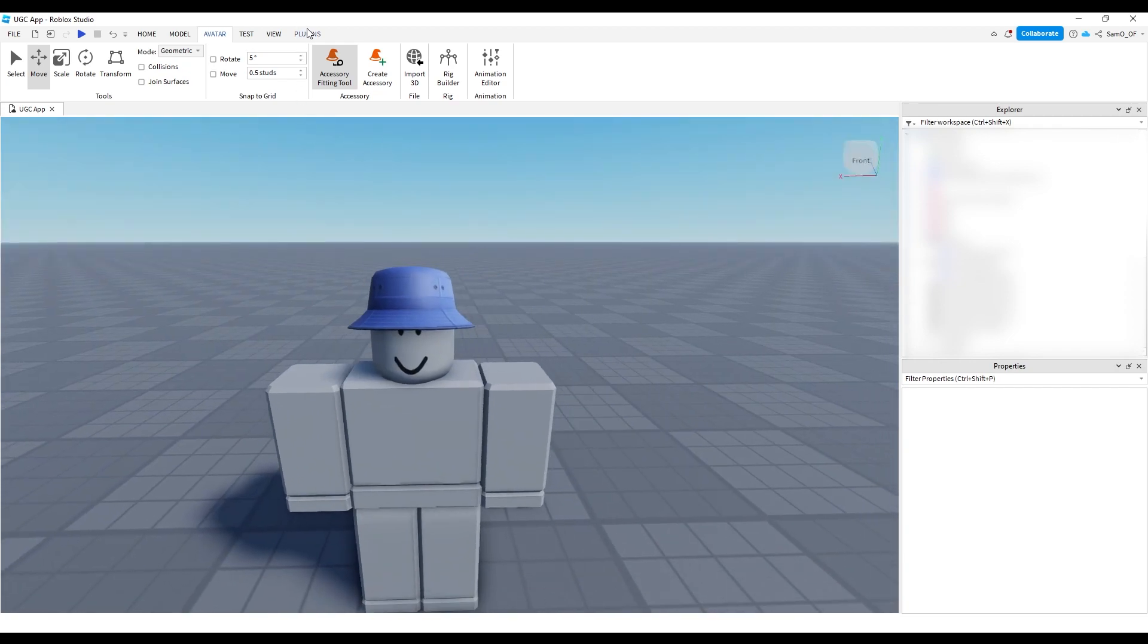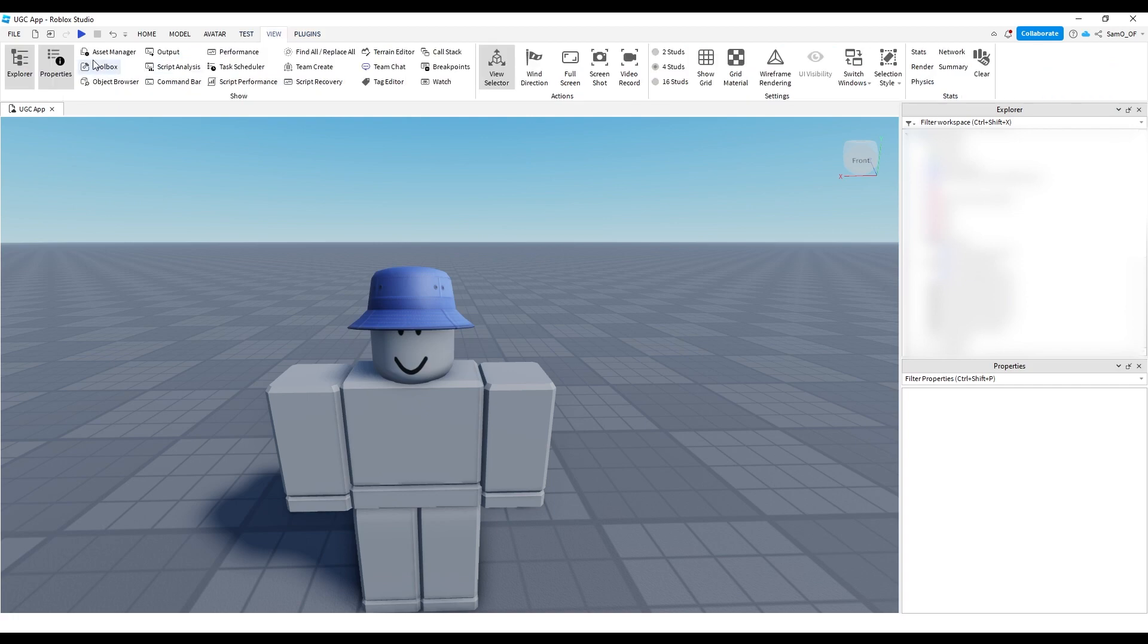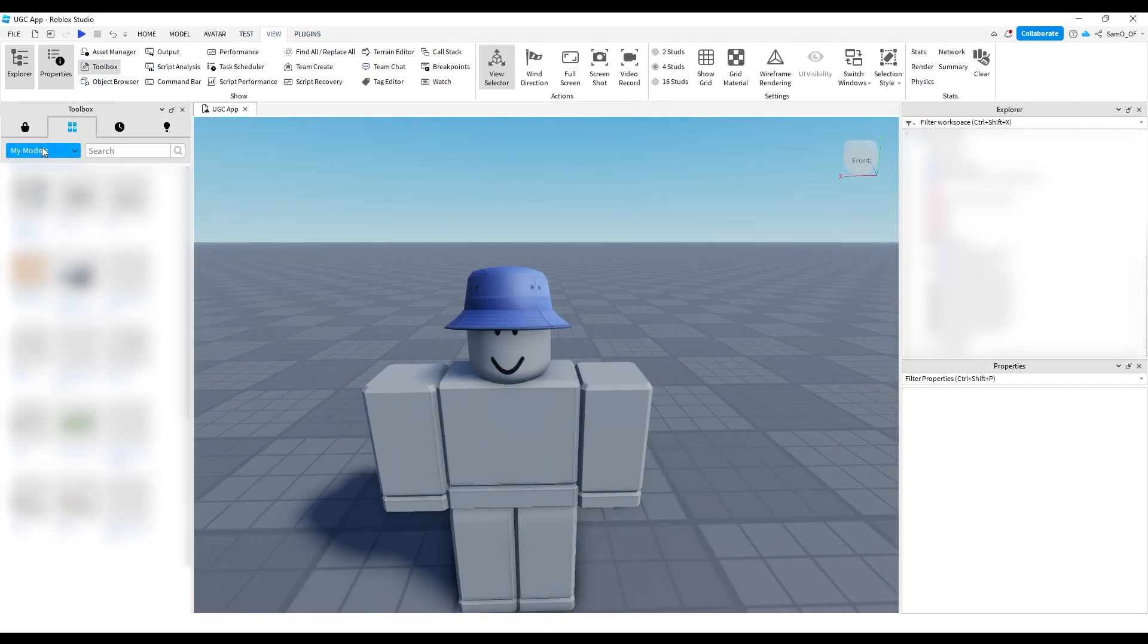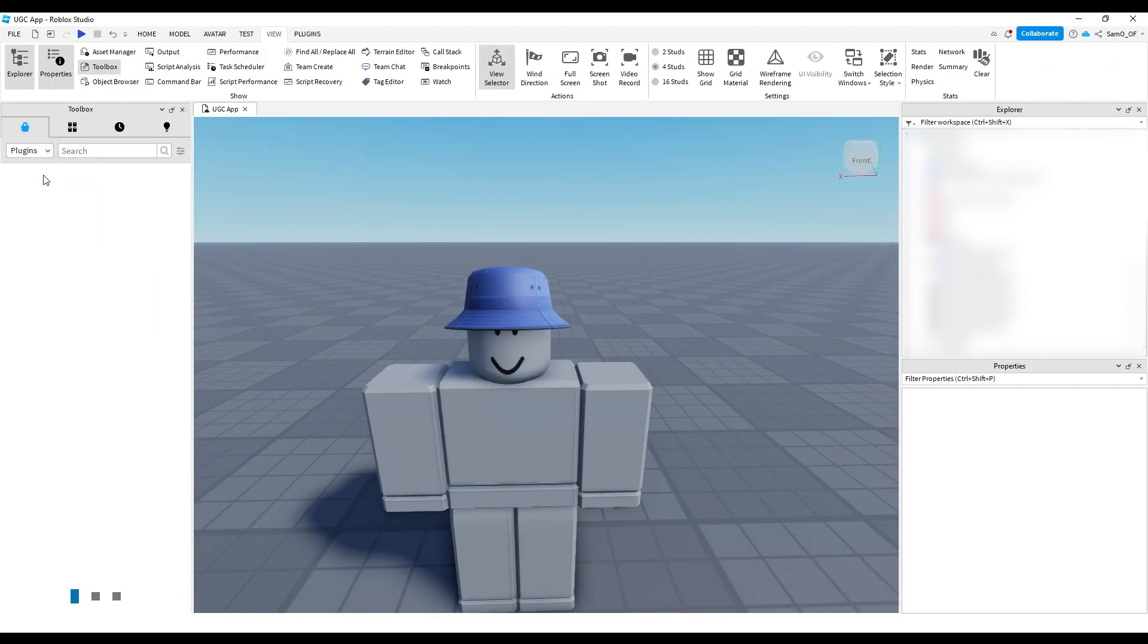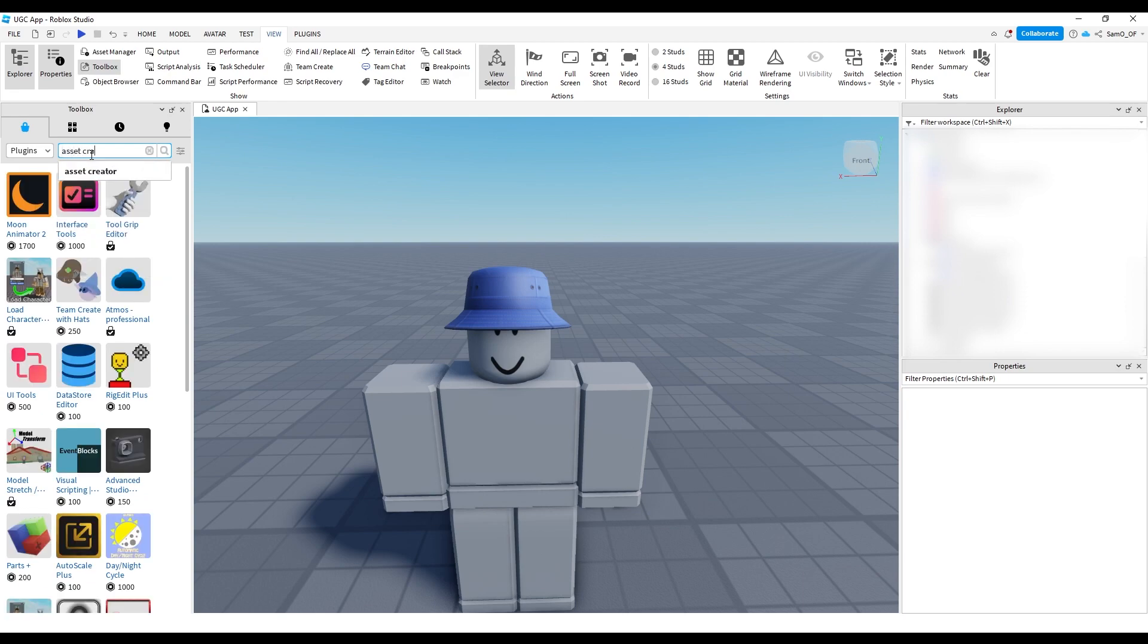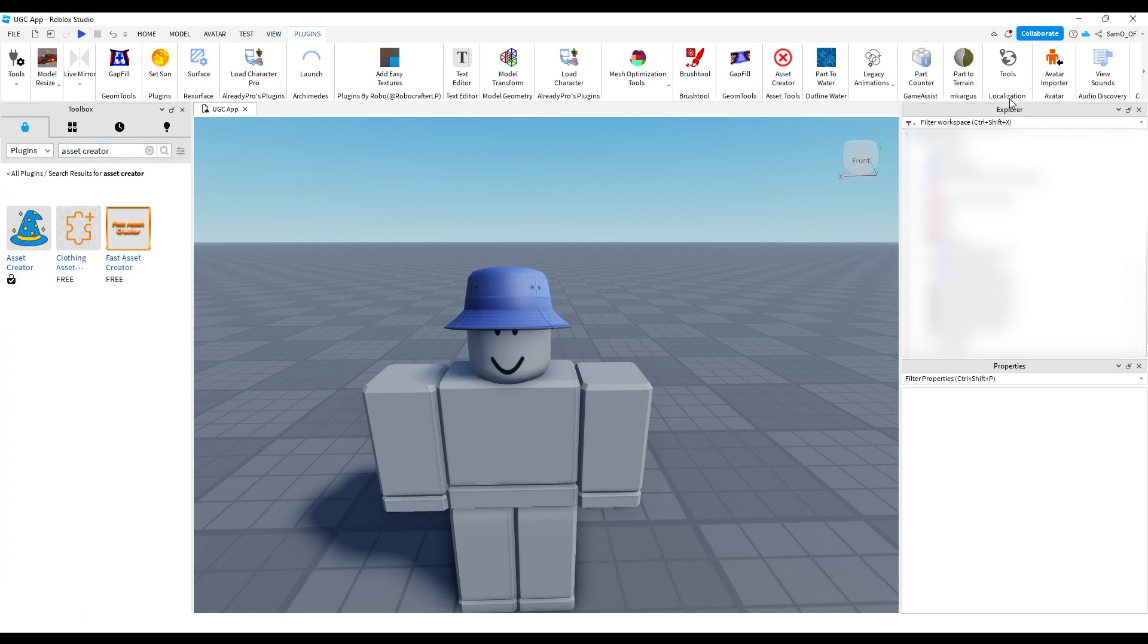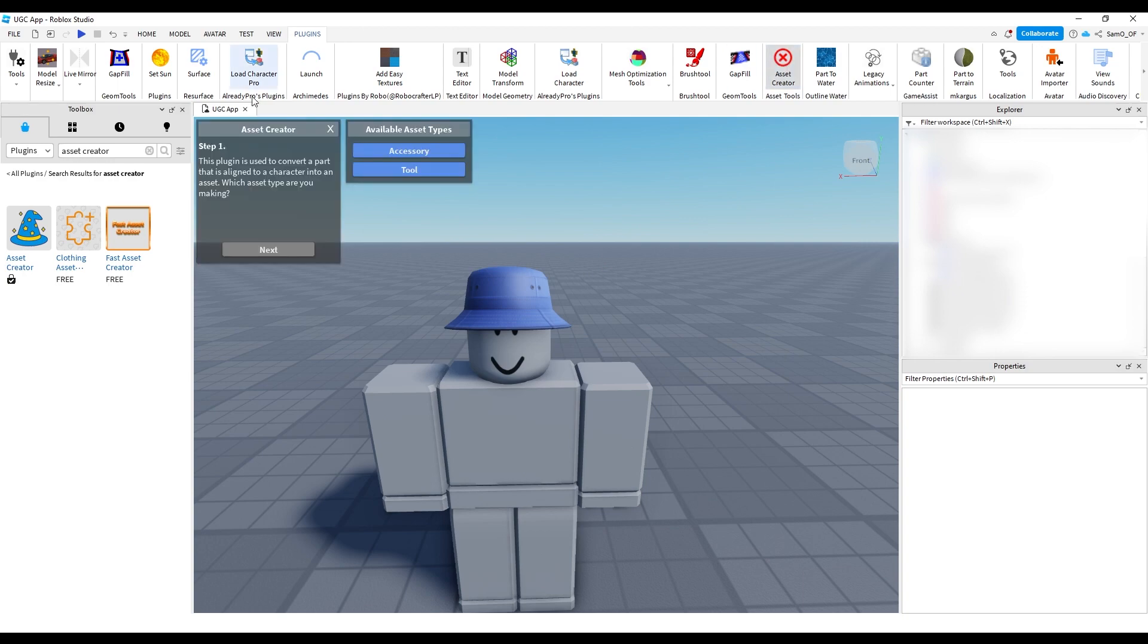Now you want to go over to plugins, and you won't have this plugin by default, but if you go to view, turn on toolbox, and then go to plugins, and then in plugins, if you search for asset creator, you'll see here it comes up with this one, this one by Stickmaster Luke, and in plugins, you'll see I have it, I forget where I have it, here, asset creator, it should have a little red cross. Basically, what you want to do is you want to click on asset creator, and it'll come up with this UI.